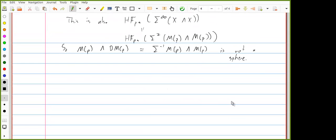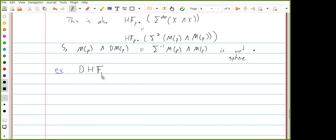There are also definitely non-dualizable spectra. My favorite example: if you take the dual of the Eilenberg-MacLane spectrum, this is zero. So this spectrum is definitely not equivalent to its double dual. The only way I know how to prove this uses the Adams spectral sequence, so we can come back to that after we've talked about it.